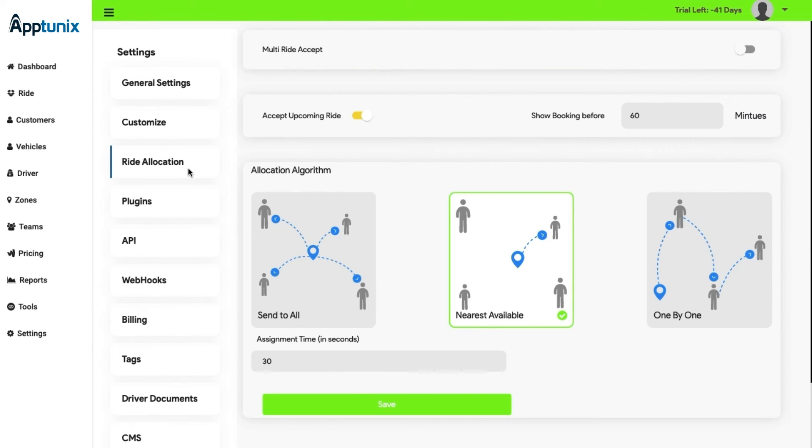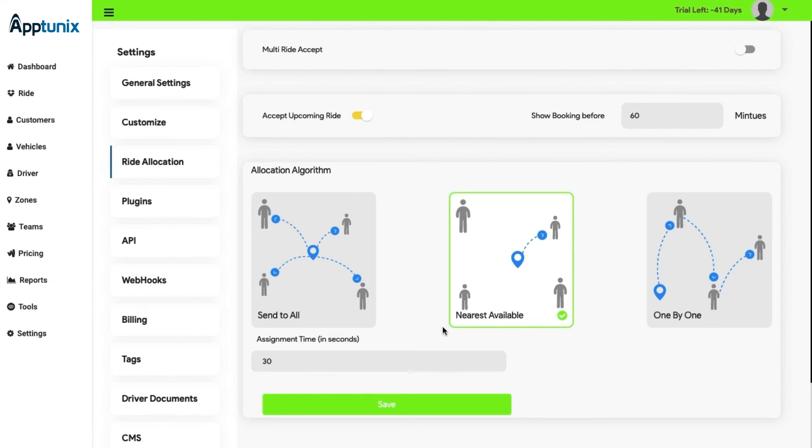Ride allocation. In this section, the admin can change the booking algorithm according to the requirement, which means that there are different algorithms present for the booking requirements that are send to all, the nearest available, and one by one multiple bookings.